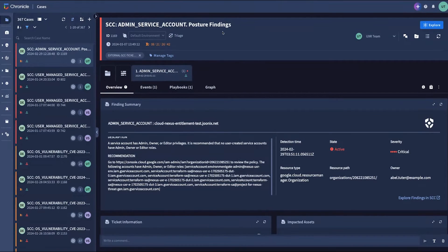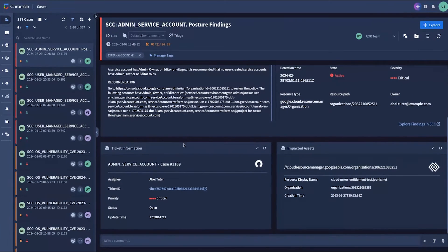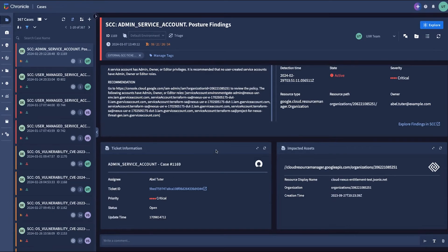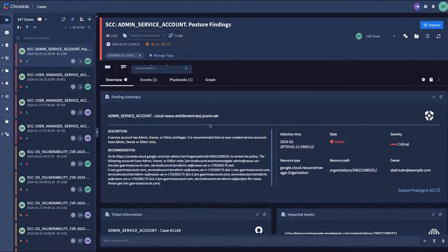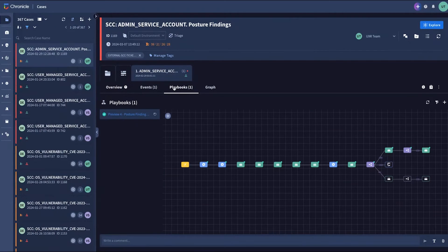For example, here we see the risk engine has found an identity issue, prioritized it as a case to remediate, assigned the right contact, and provided all of the metadata and generative summaries that contact would need to fix the vulnerability.